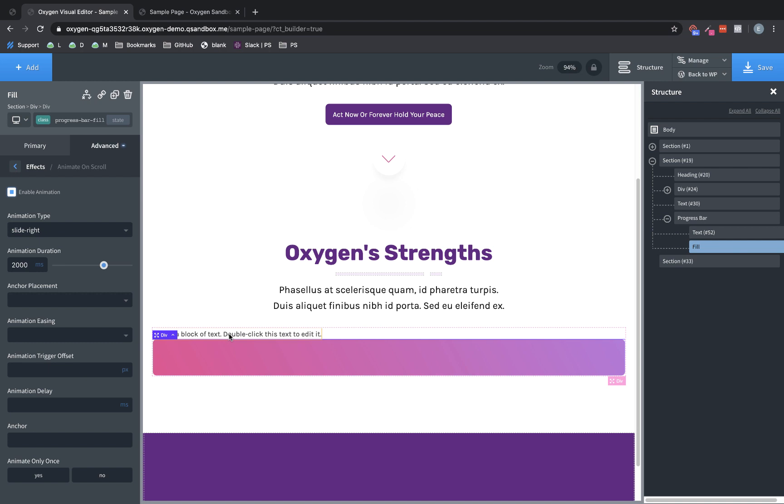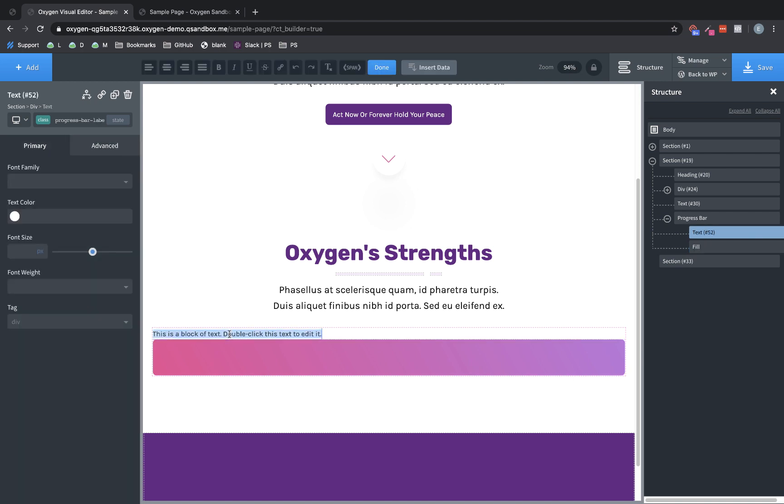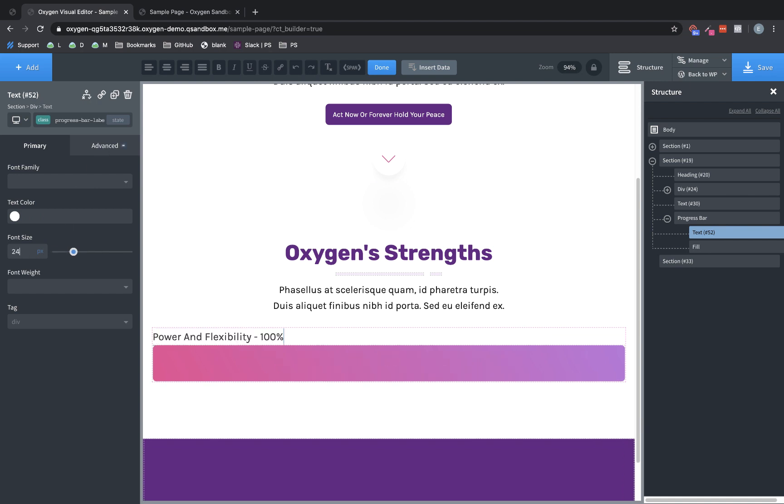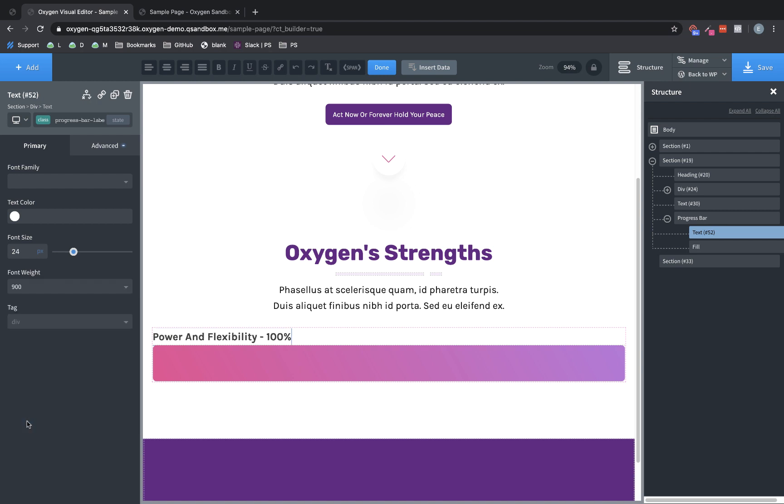Now, the final thing we need to do is we need to go ahead and adjust our text. But because this text is going to be absolutely positioned and it can be kind of tricky to change the text once it's set up that way, we're going to go ahead and change the text for all of our progress bar elements before positioning them. So we're going to go in here and say power and flexibility 100%. And then we're also going to want to change the font size to something like maybe 24 pixels. And the font weight, we're going to make it pretty bold.